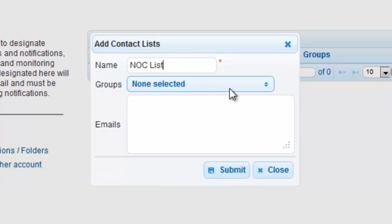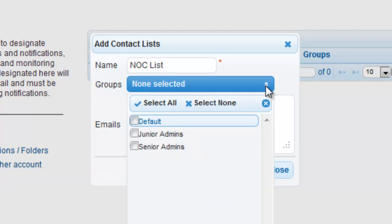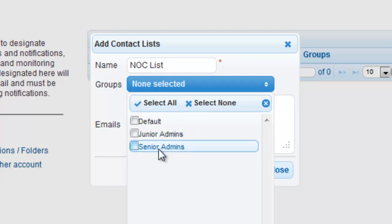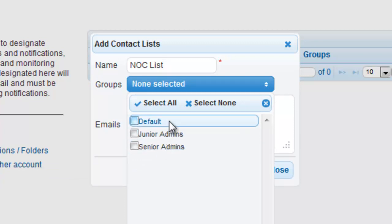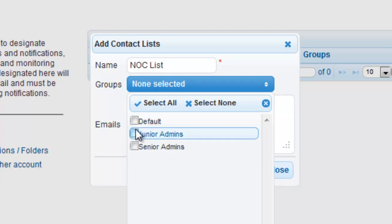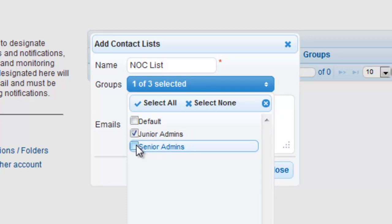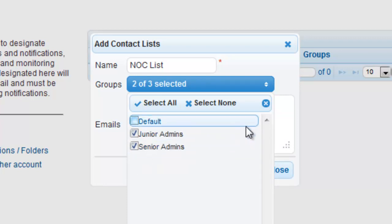If your account allows multiple users, you may also have multiple groups configured. If this is the case, you can easily add the appropriate groups to the contact list. This allows you to quickly add all of the necessary users that are assigned in those groups.